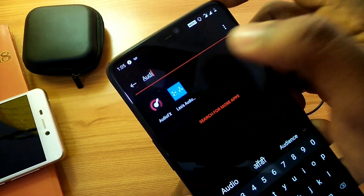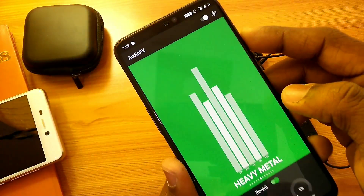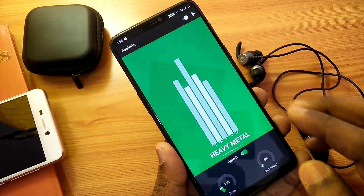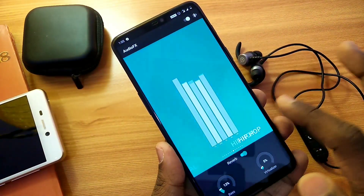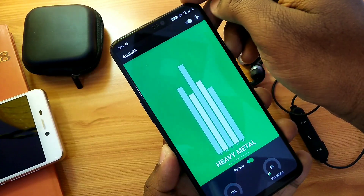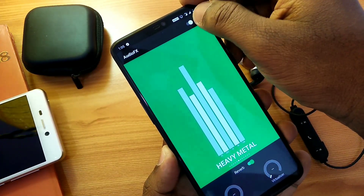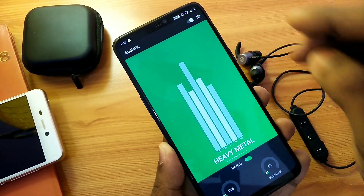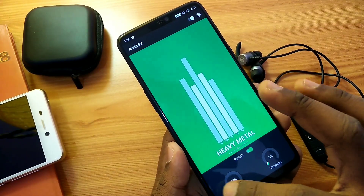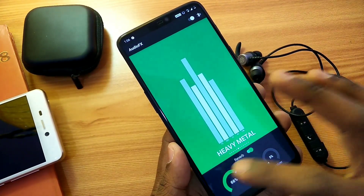Hey, what's up guys, welcome back — you are watching Full Take. First of all, happy new year 2019 to all of my subscribers and viewers. As I've been offline for a long time, I got some free time so I uploaded this video. In this video we are going to show you how to use the Audio FX popular music equalizer for any Android phone.